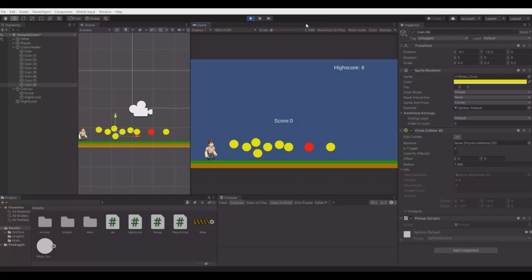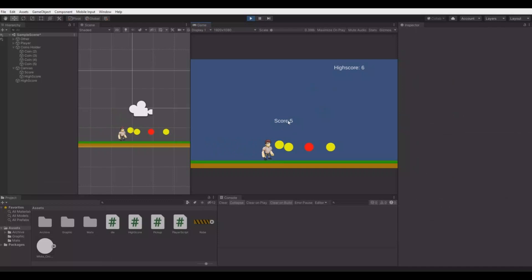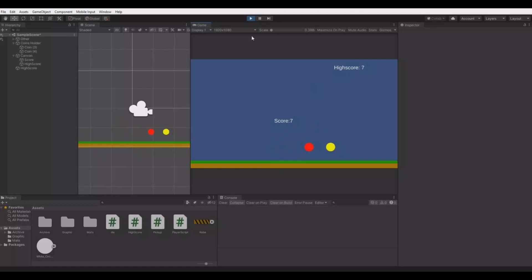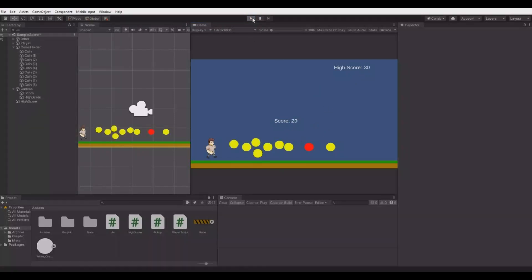Hello everyone and welcome back to my channel. In this tutorial I will show you how you can make a simple high score. What you see here is I have these coins, my high score right now is 6, and when I walk into these coins my score will increase. When I get 7 and when I die my high score updates to 7, and when I close the game and start it again the high score will be updated to 7 and my score will be 0.